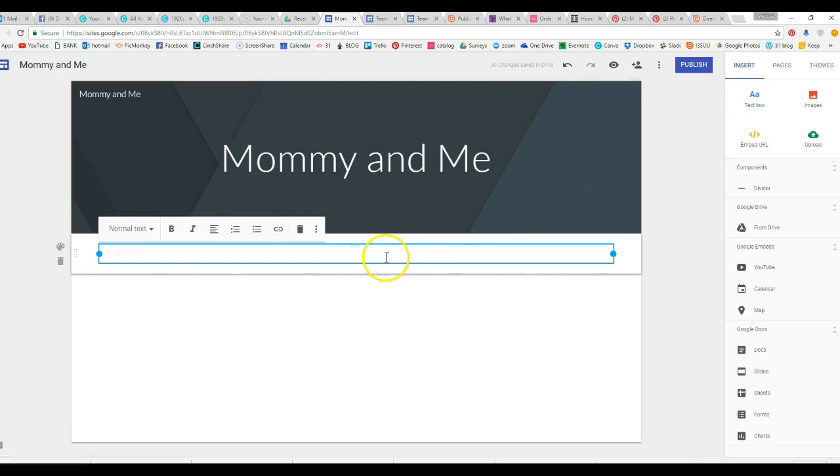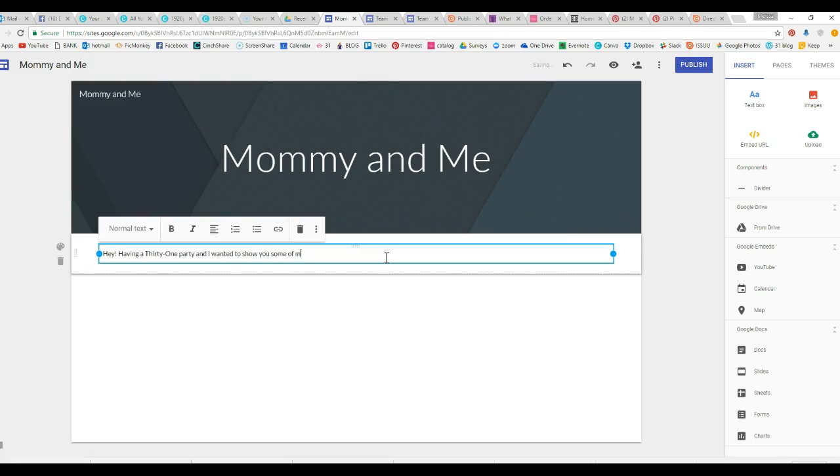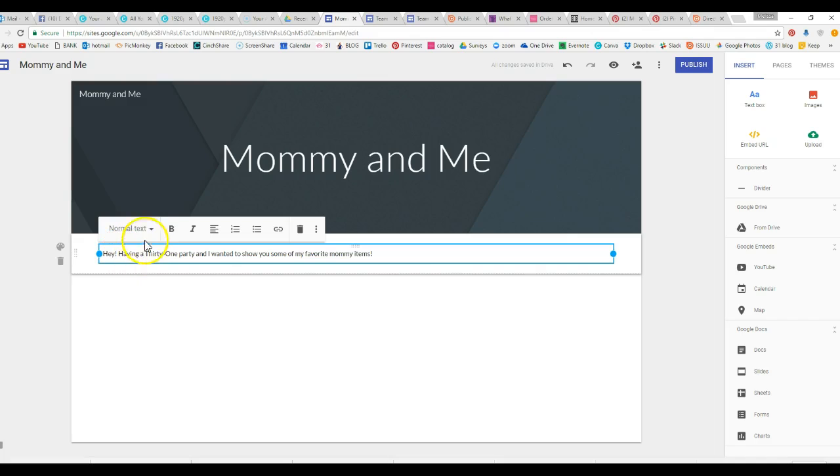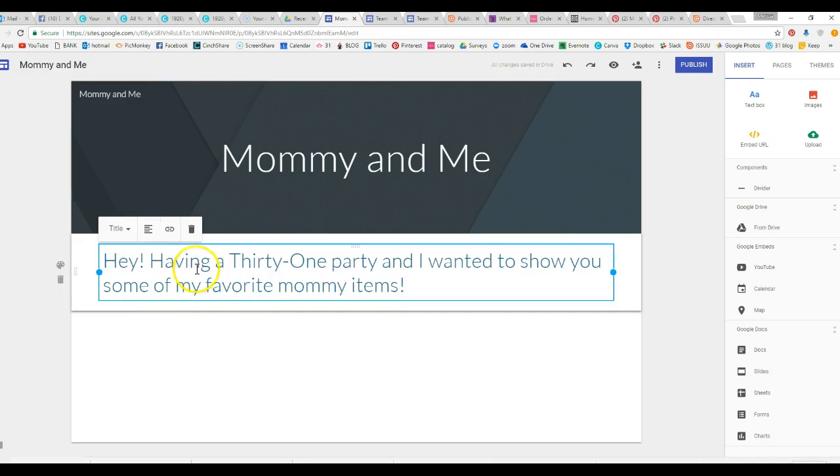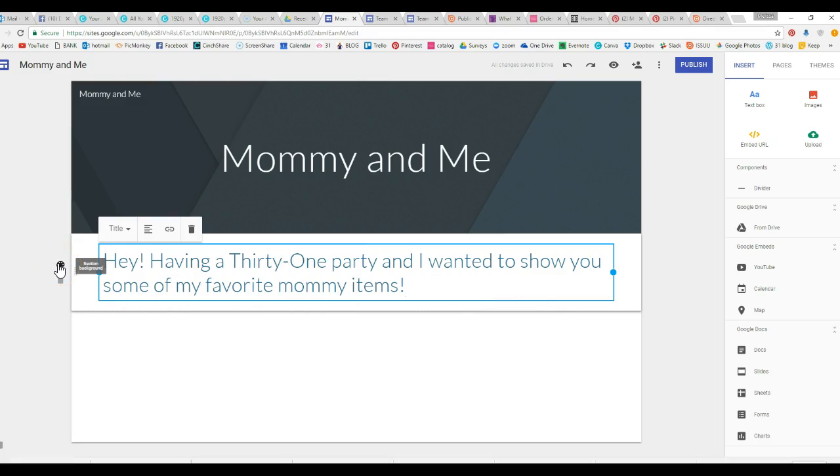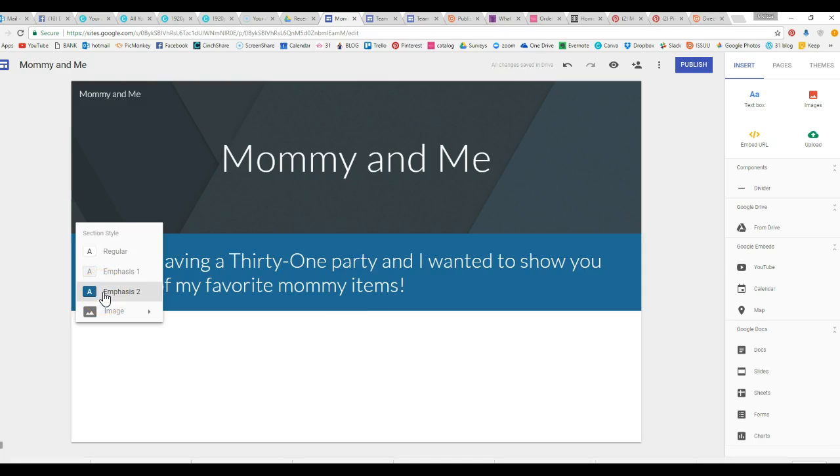Mommy and me. All right, and then you go over here and you can add a text box. Hey, having a Thirty-One party. Okay, so then you can go over here and click title, it'll change that kind of thing, and you can actually change the color scheme. So if you click on this it has different colors.